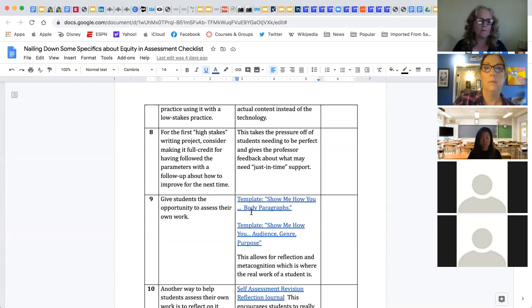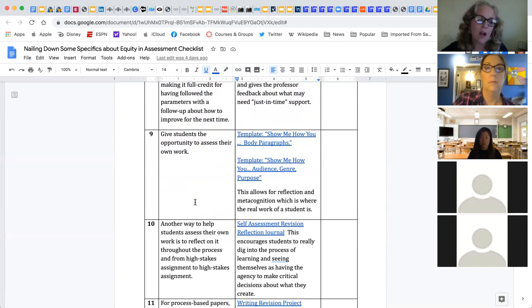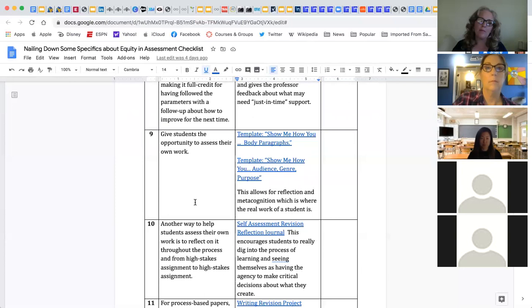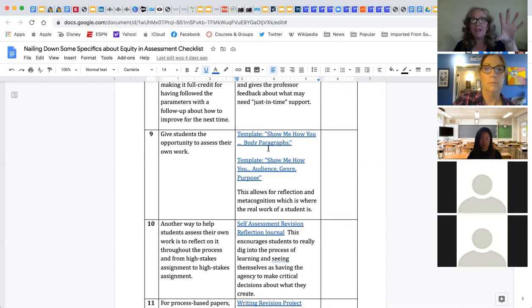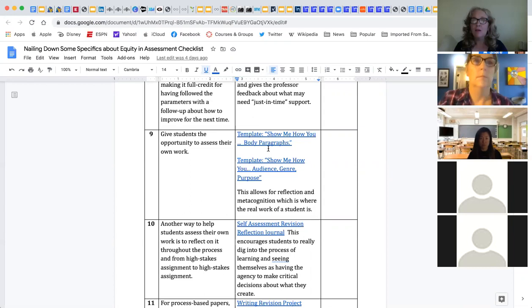Another tip for assessment: give students an opportunity to assess their own work. Lynn has students turn in high-stakes assignments along with the rubric for self-assessment. Depending on the project, I have students focus on one thing for that particular assessment, which allows for reflection, helps students look at their work metacognitively, make choices for themselves, and gives them agency.